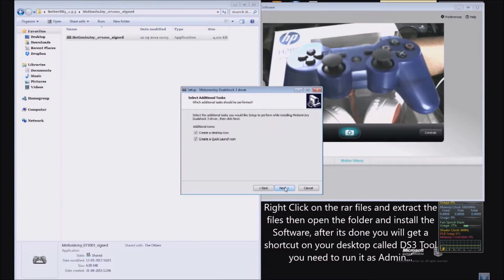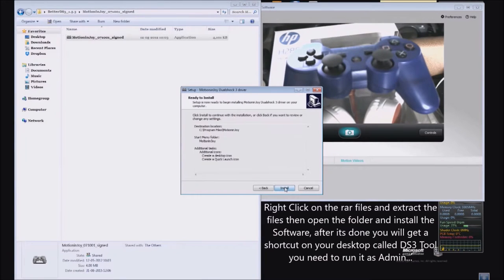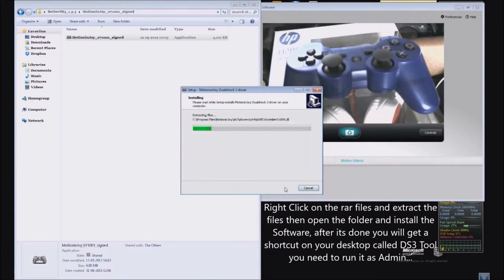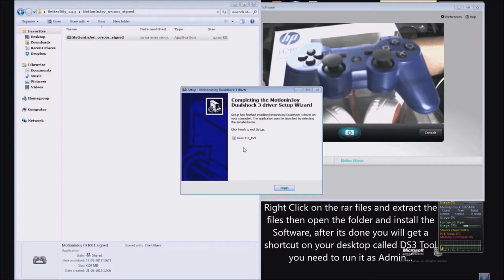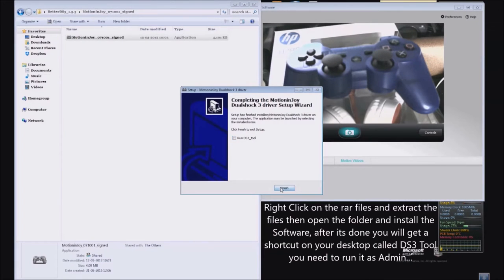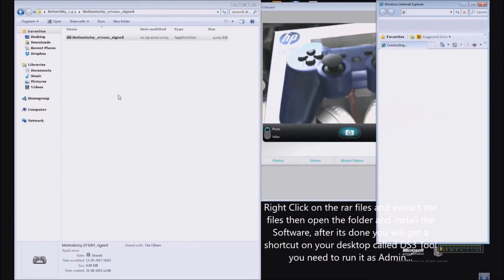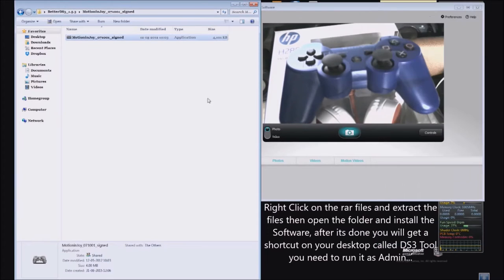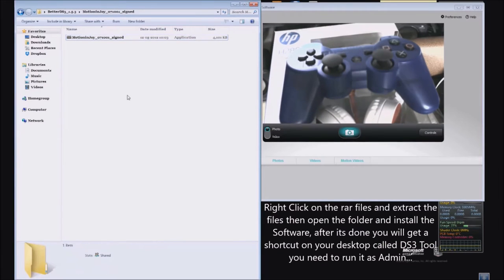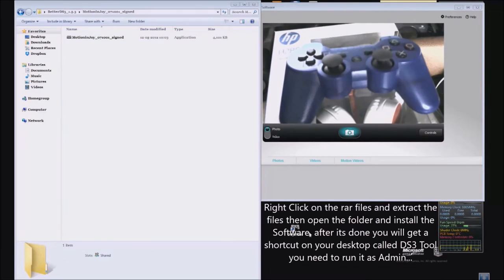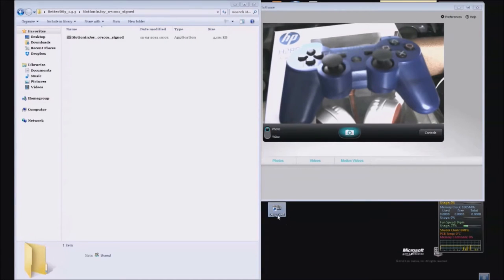After the installation, don't run the program because you need to run it with administrative rights. Go to your desktop, right click the shortcut, and select Run as Administrator.